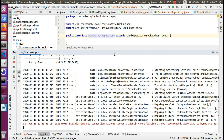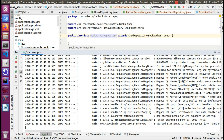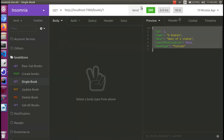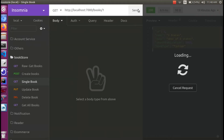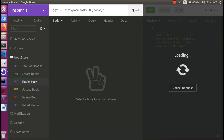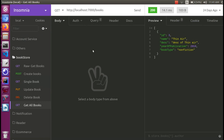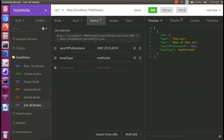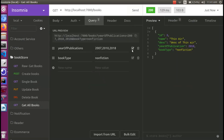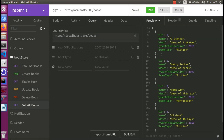We will start the application. The application has started. We will check the existing book — get one. It is working. We will go and search get-all-books. We will remove the query and check. Yes, it is working.